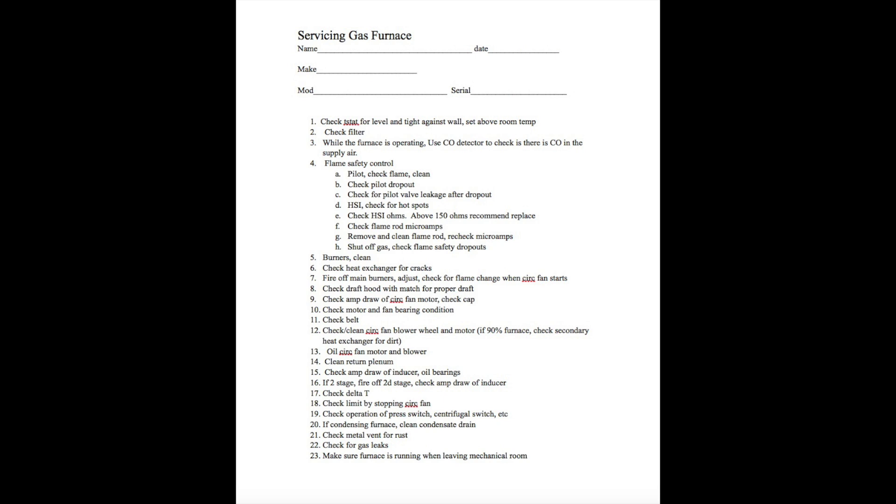Clean the return air plenum. This is something a lot of guys don't do. You always bring a vacuum when you come down here. It makes it easier to clean burners and things like that. The return air plenum does tend to gather quite a bit of crap, so it's a good idea to clean it out.